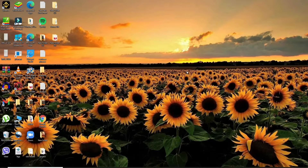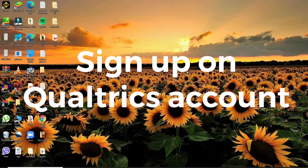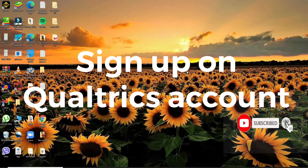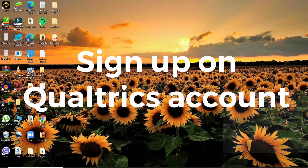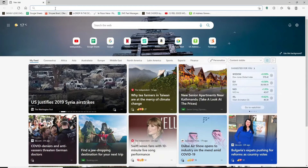Hi everyone, welcome back to another episode of WebTech Tutorial. I'm back with another tutorial video on how to sign up for Qualtrics. Before beginning, if you are watching us for the first time, subscribe to our channel by hitting the subscribe button, and also press the notification bell icon so that YouTube will notify you whenever we post a new video.